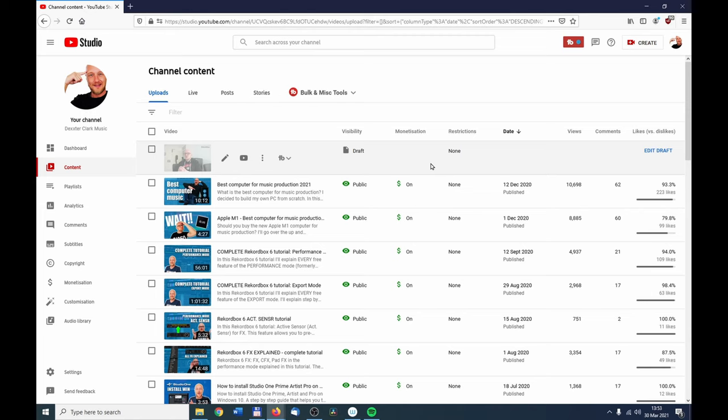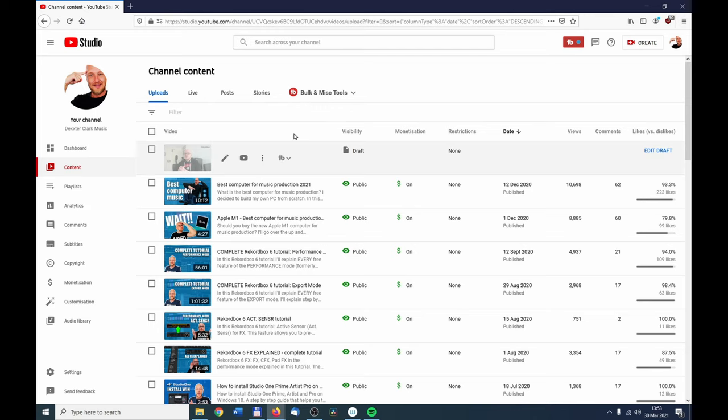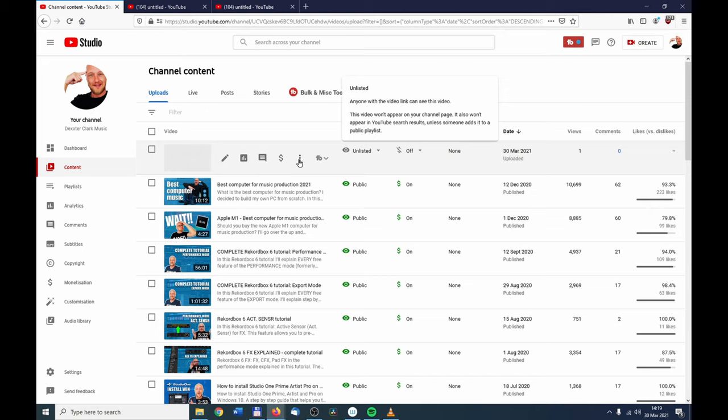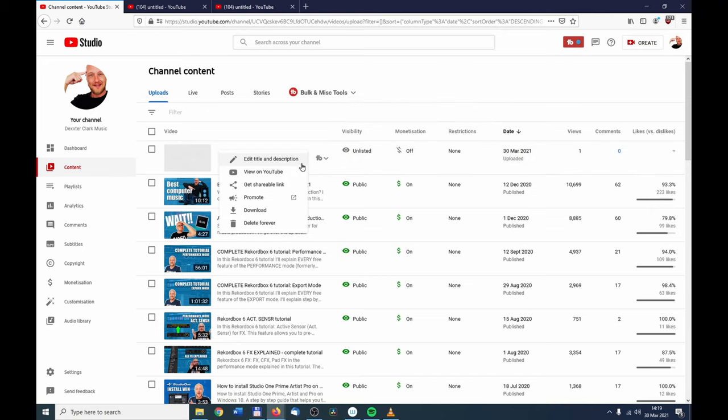Then the bonus tip: if you publish your video directly after the video is processed but not finished processing the HD version, like the case is here, your video will be available in a lower resolution like 240p and 360p. I set it to Unlisted and when I watch it on YouTube, you can see over here it has a low resolution.